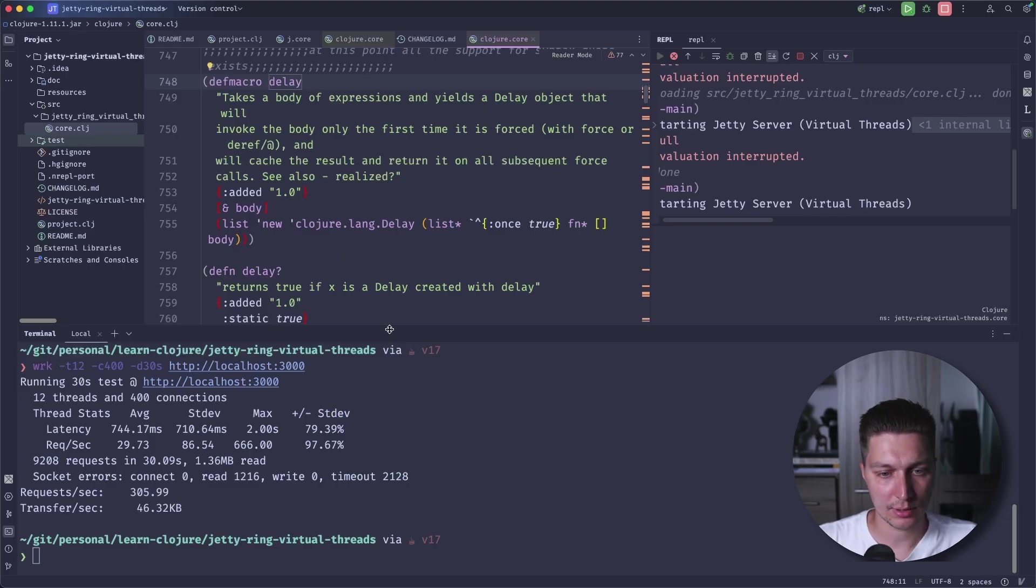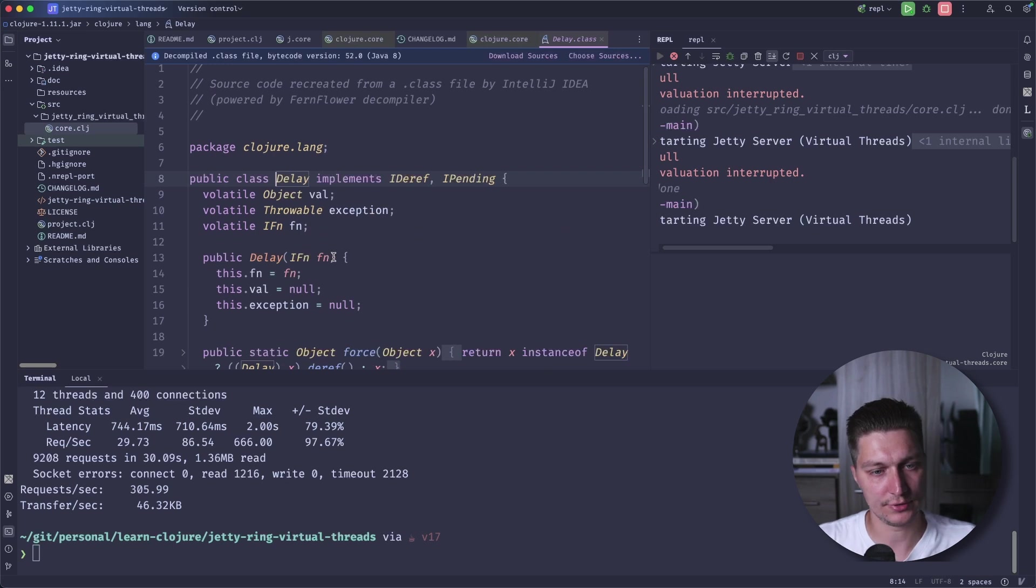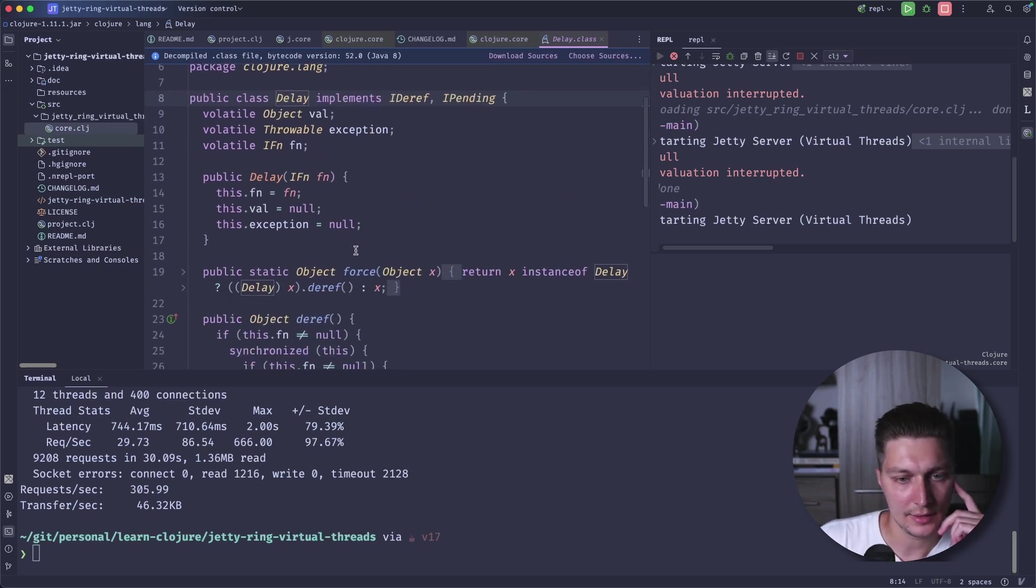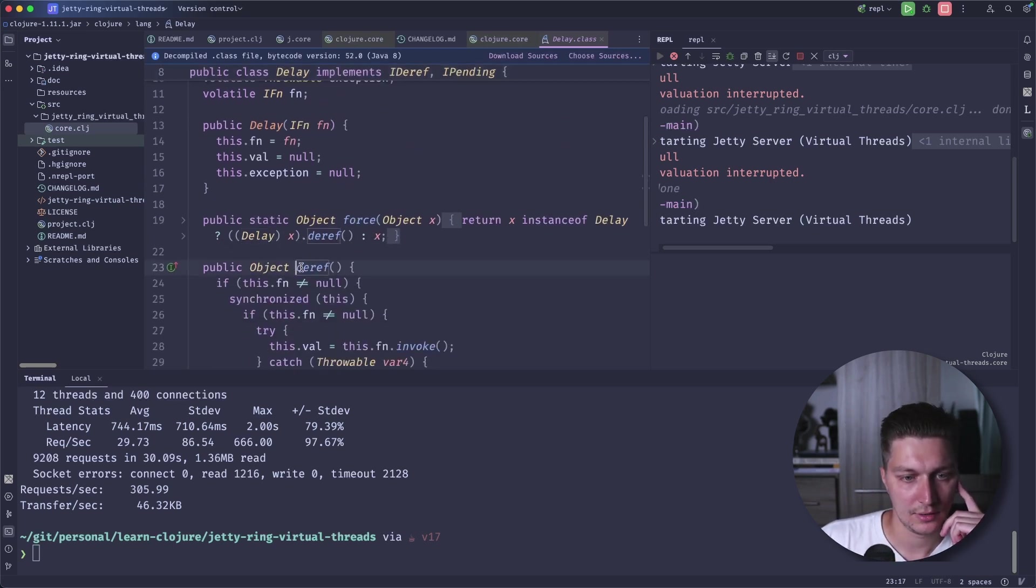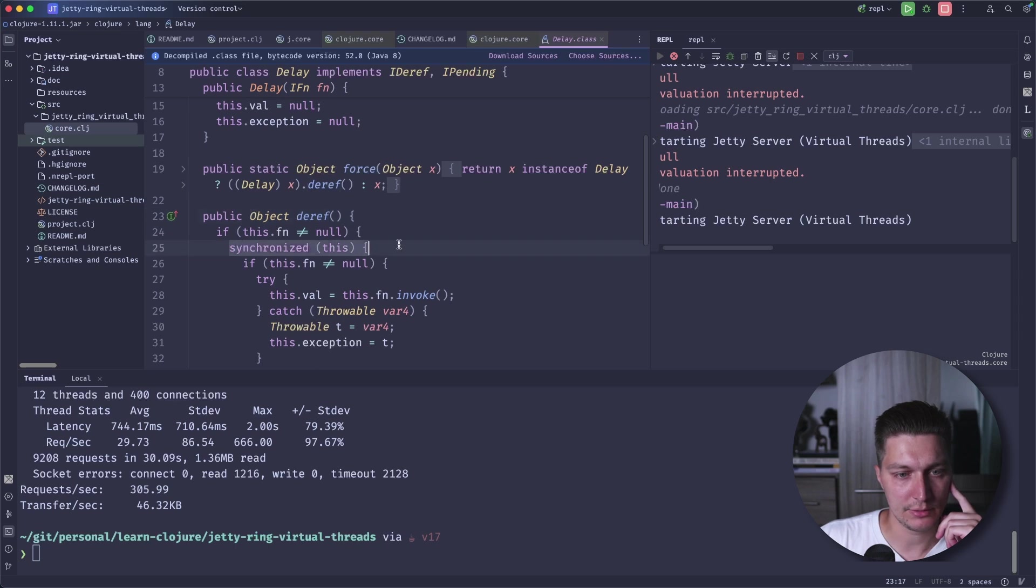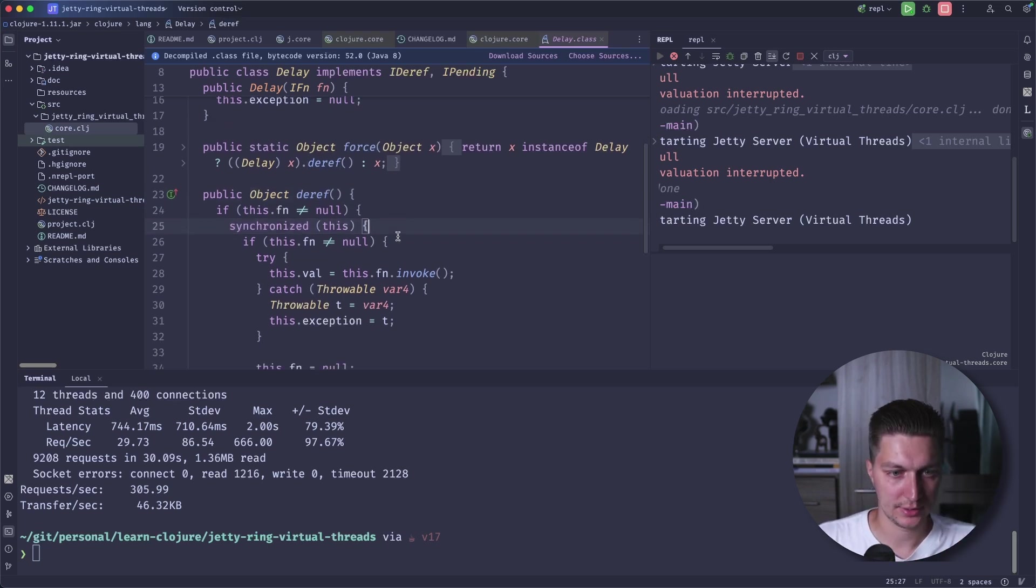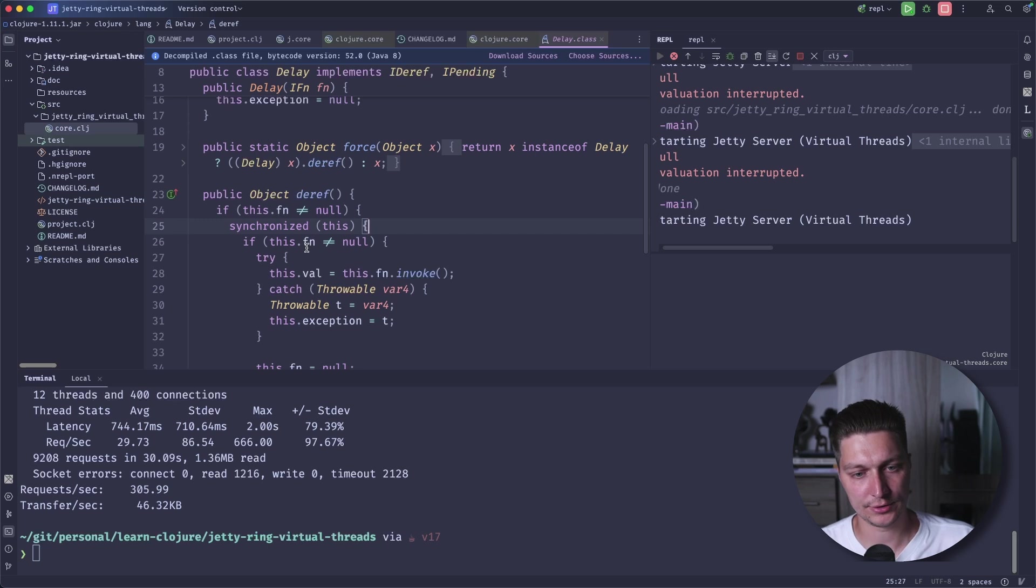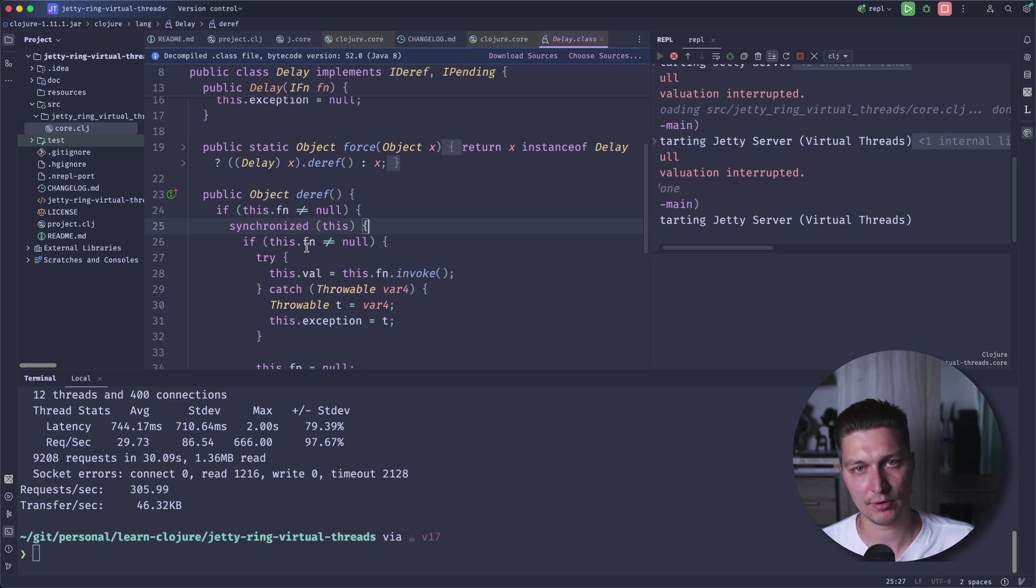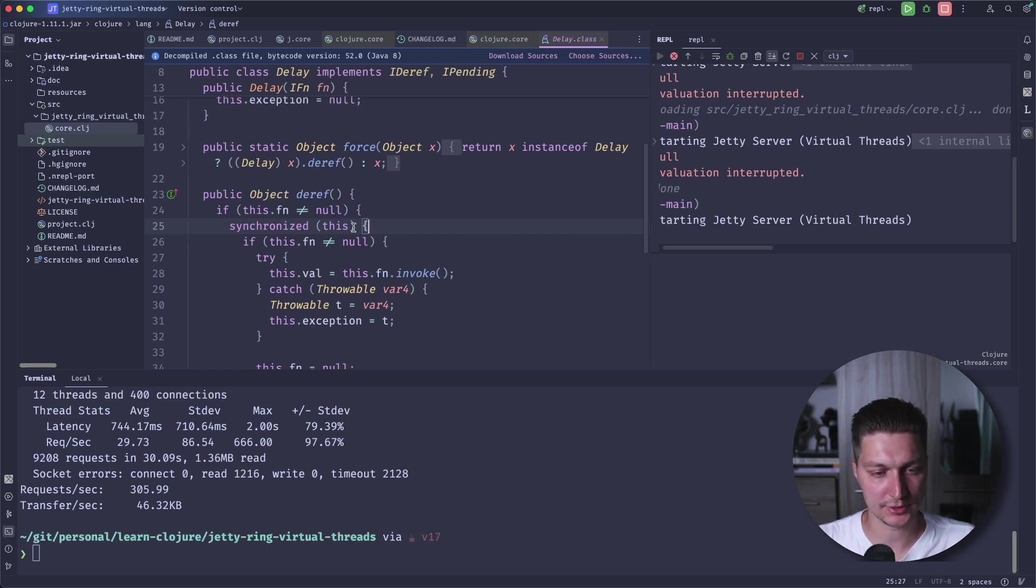We are interested in this case. If we go inside the delay and go inside the implementation of delay, and then checking this deref function, you can see we have this synchronized block. That's what's causing our virtual thread to be pinned to the carrier. We're not removing it from the platform thread. And that's why we have this degradation of performance. So how we fix that?